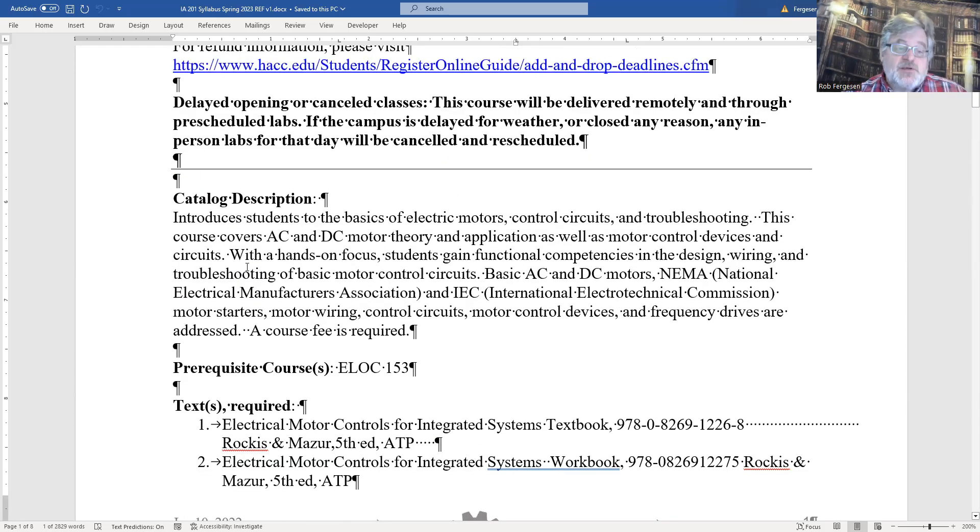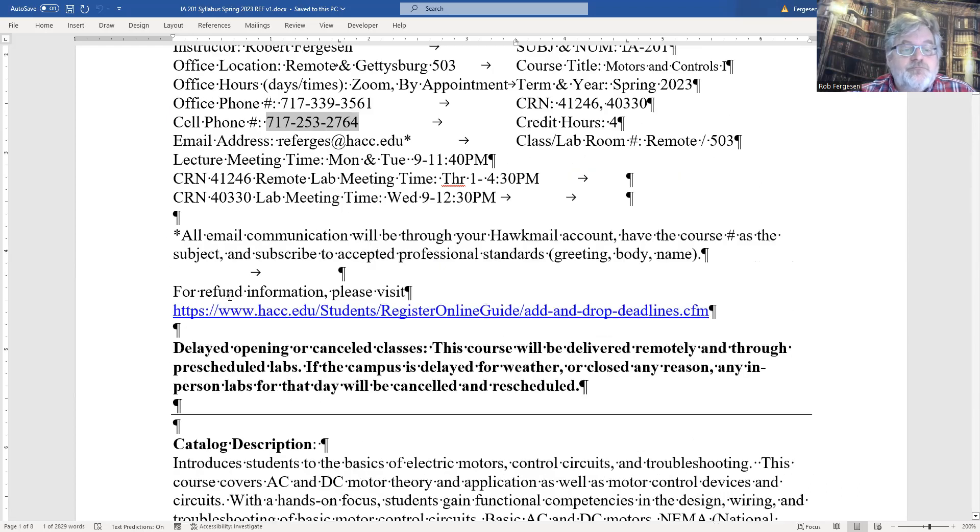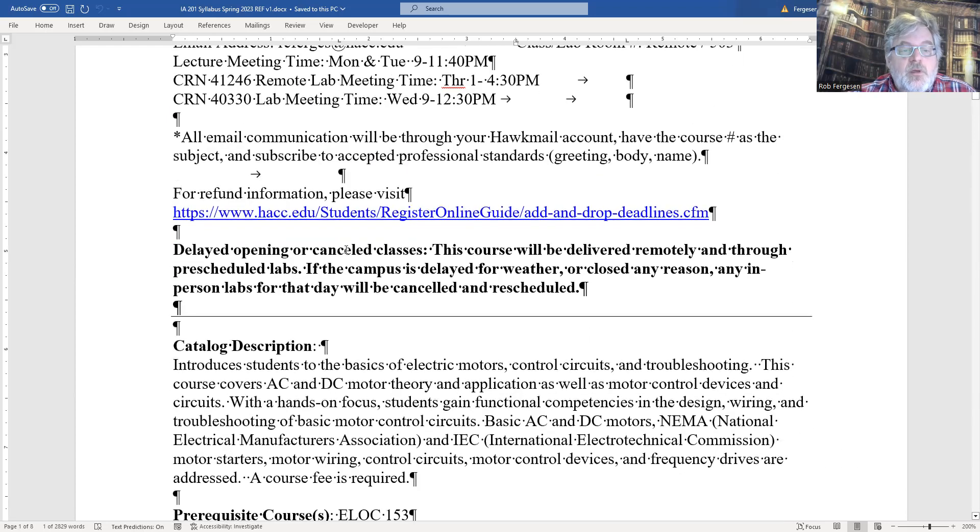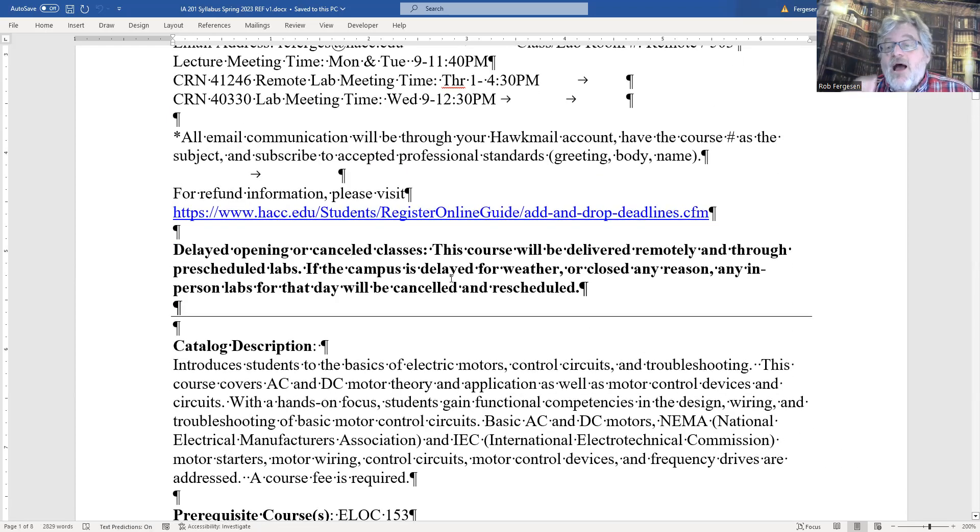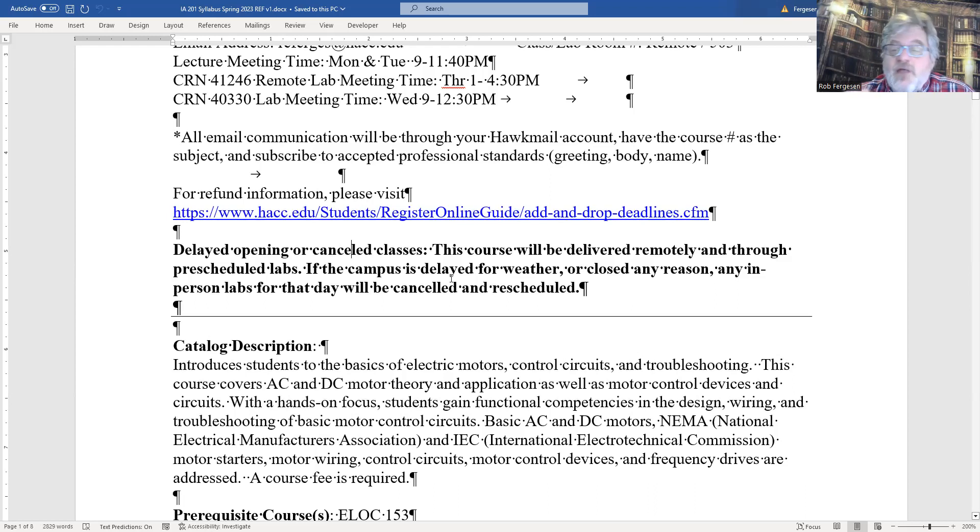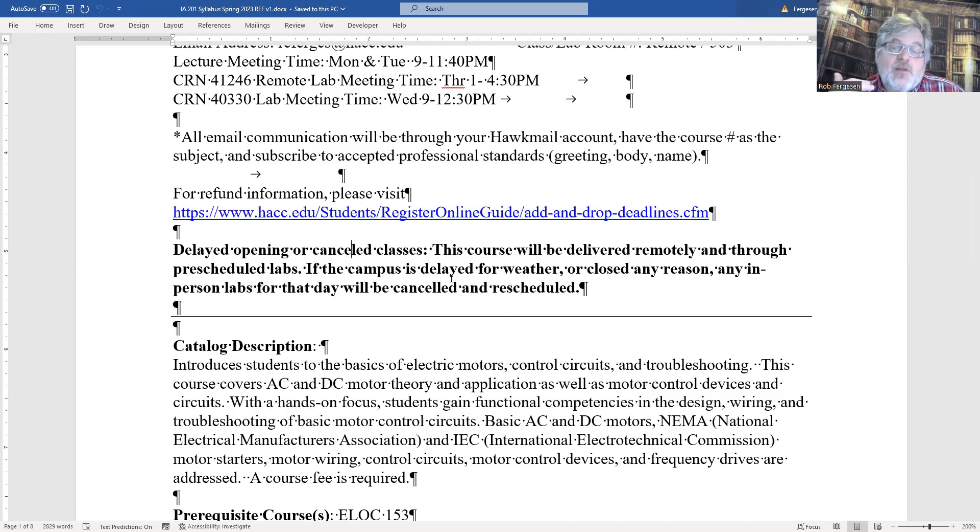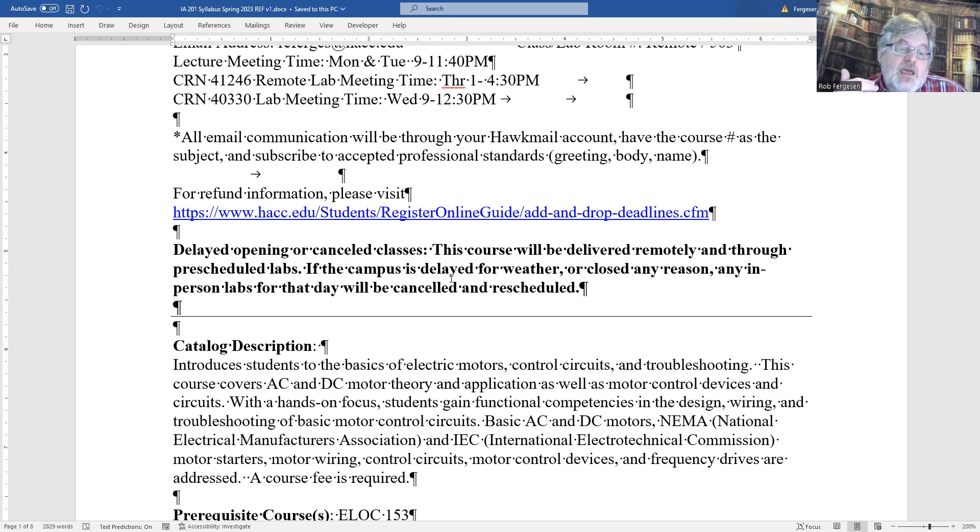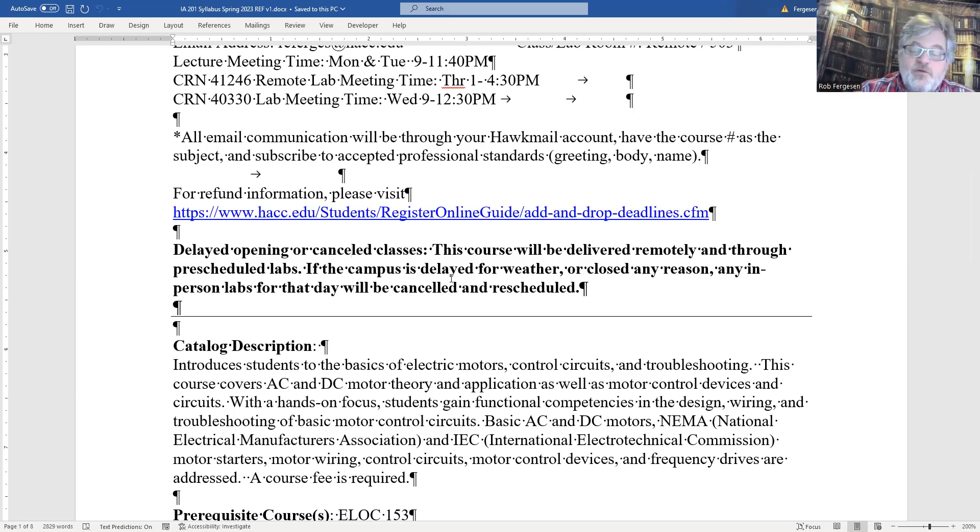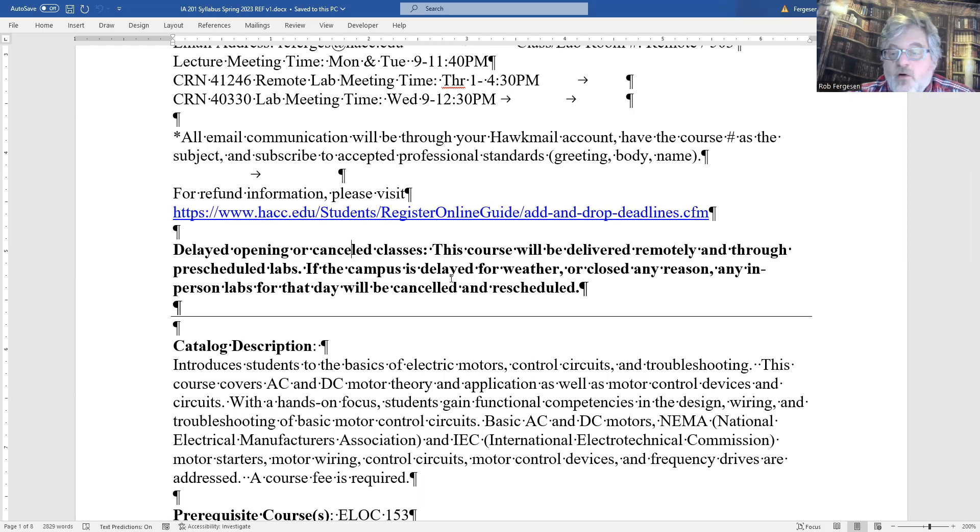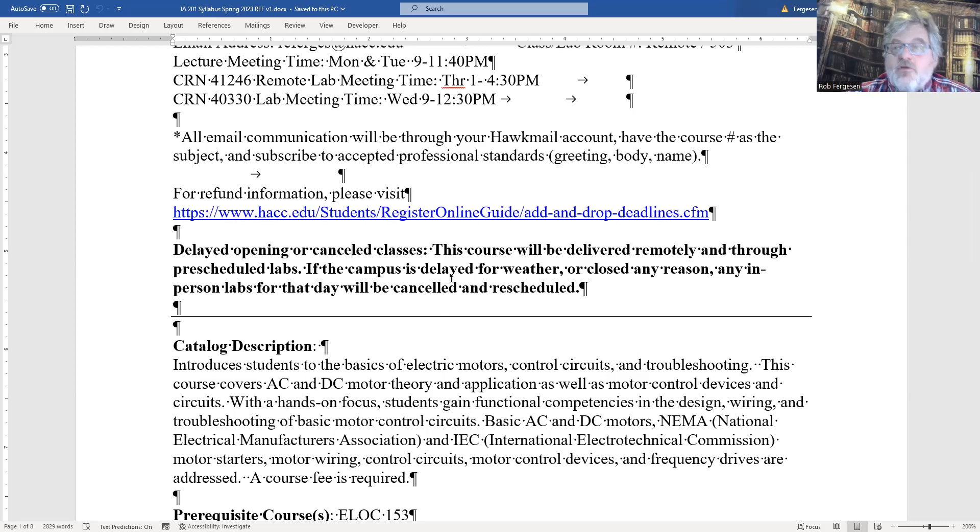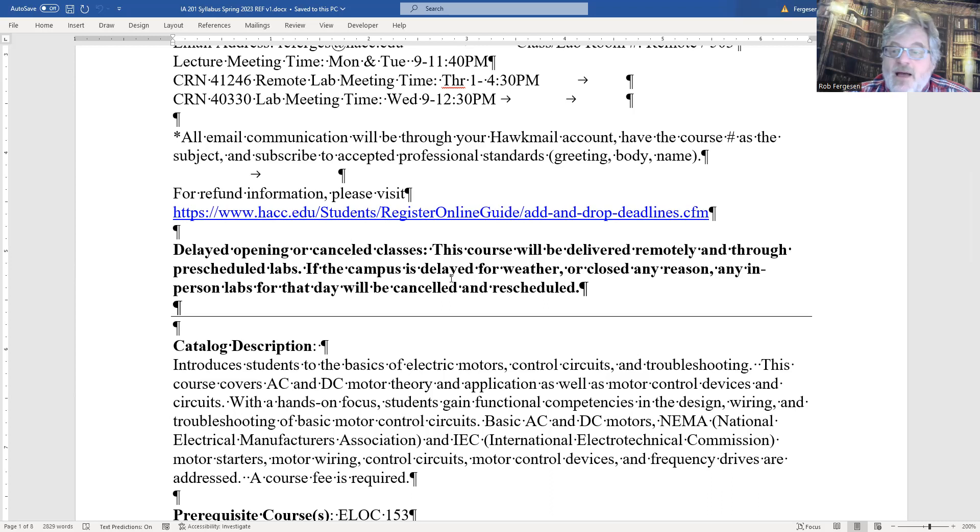If we have an inclement weather delay, we will cancel that lab session if we have an in-class lab. It's pretty much just Wednesdays. If we have inclement weather, we're going to have to cancel that lab session and we'll reschedule the entire lab. We're not going to deal with a delayed opening problem. If we have a delayed opening or inclement weather, we'll cancel it and reschedule. Even though it's a seven-week course, I am trying to set it up so we have at least one extra lab session for makeup labs.